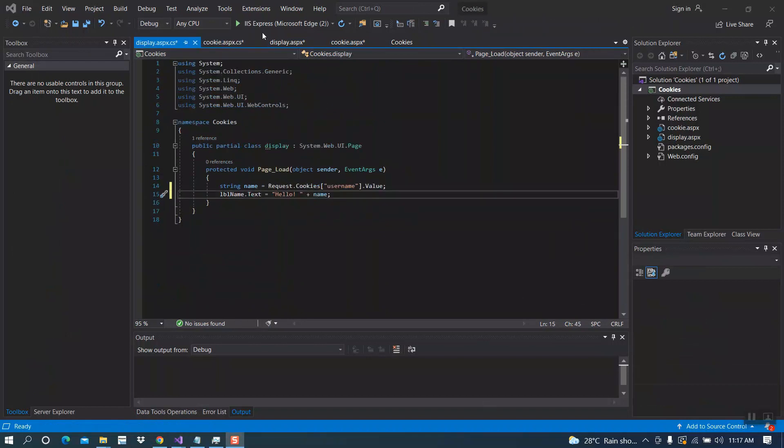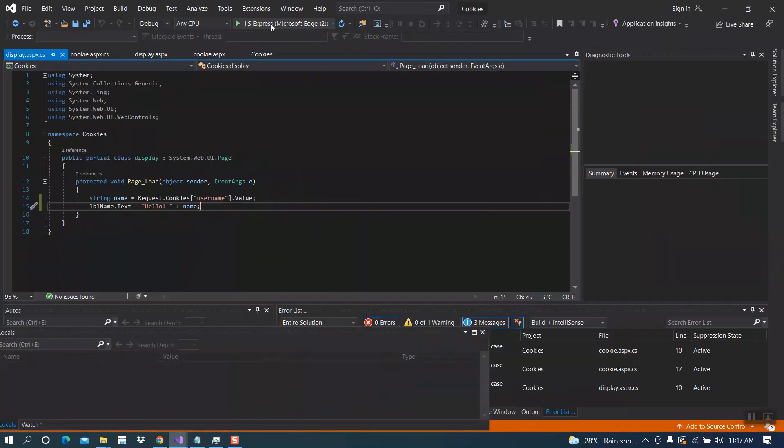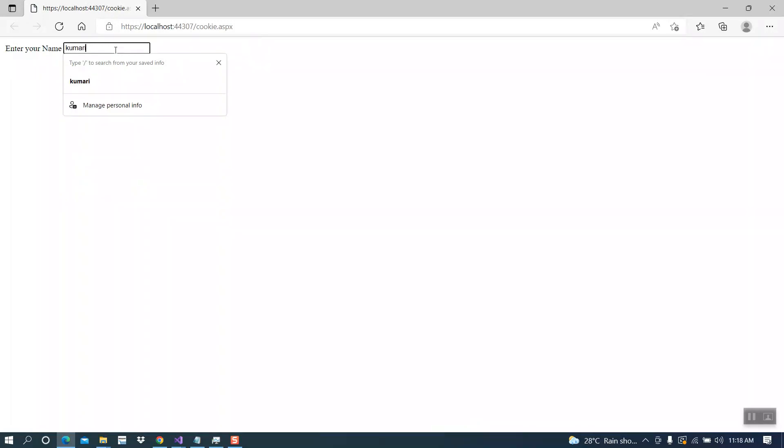Let's run and see the output. Now let's try an example — click on the submit button. 'Hello Kumari' — the data we entered into the previous page has passed to display.aspx. Here you can see we are not getting anything within our address bar or the URL.